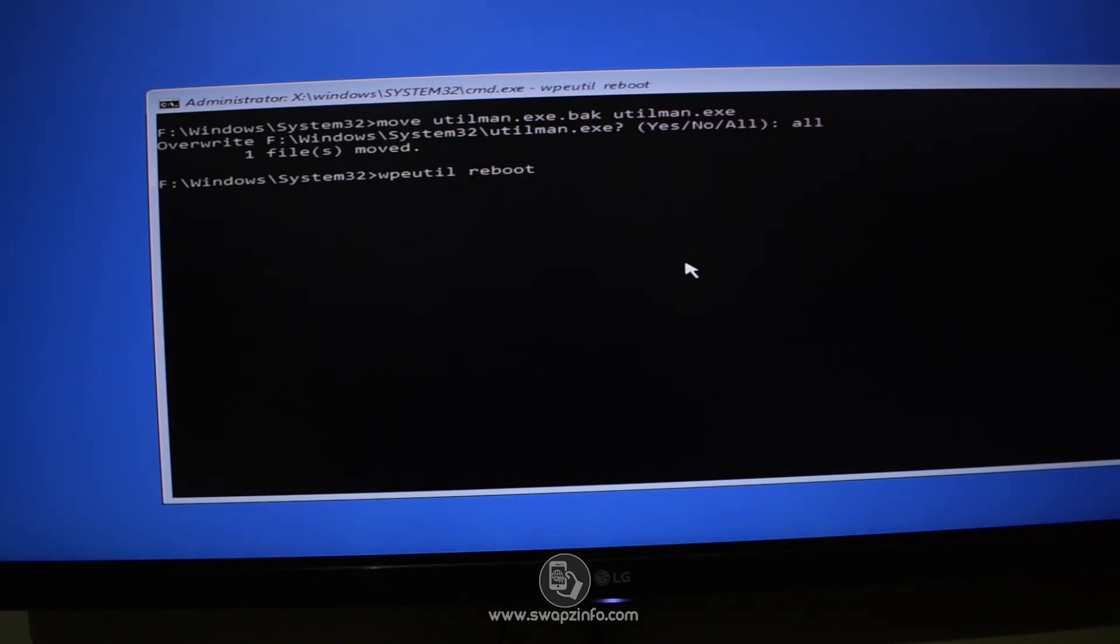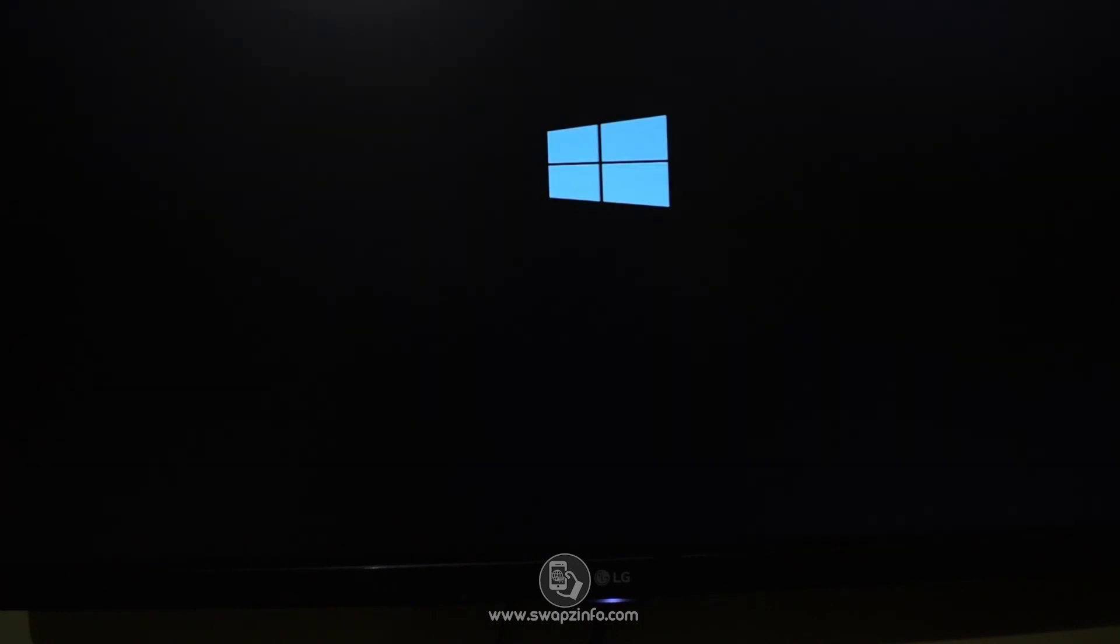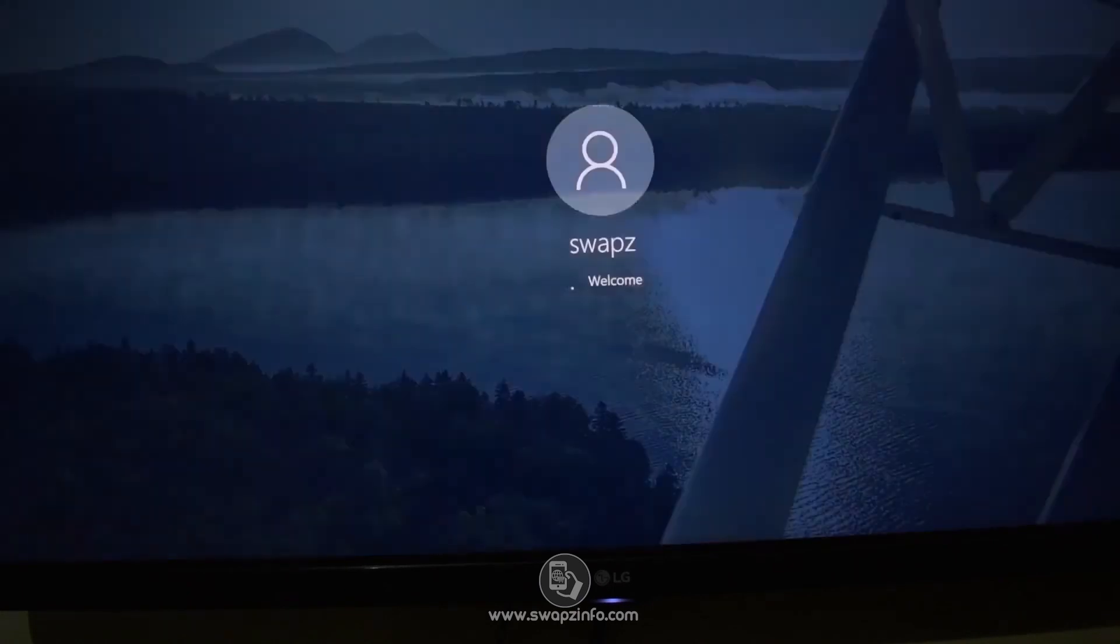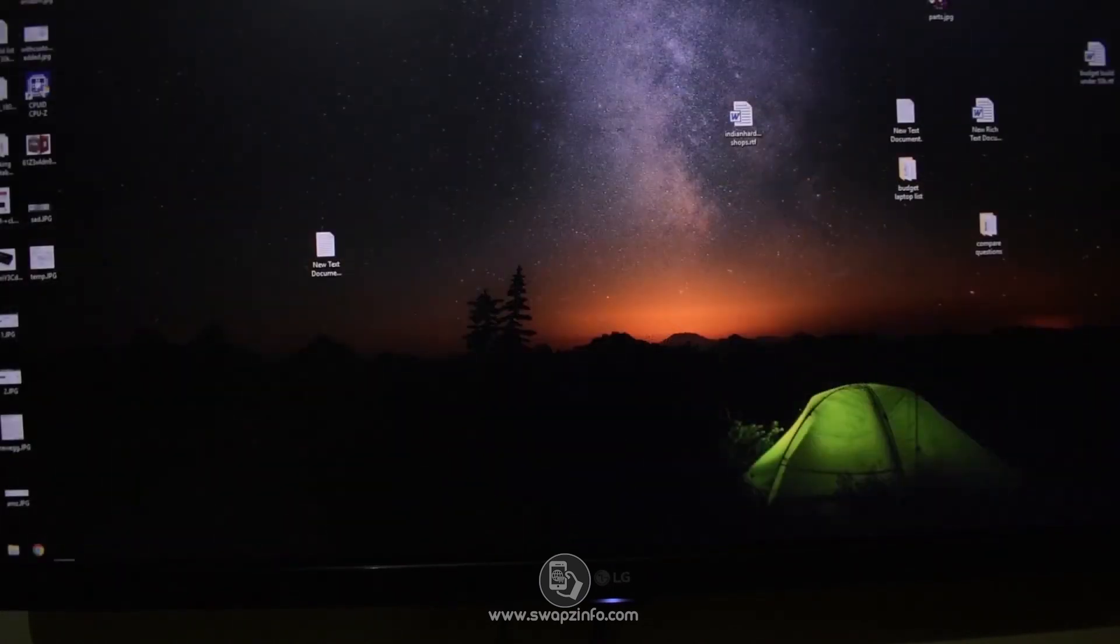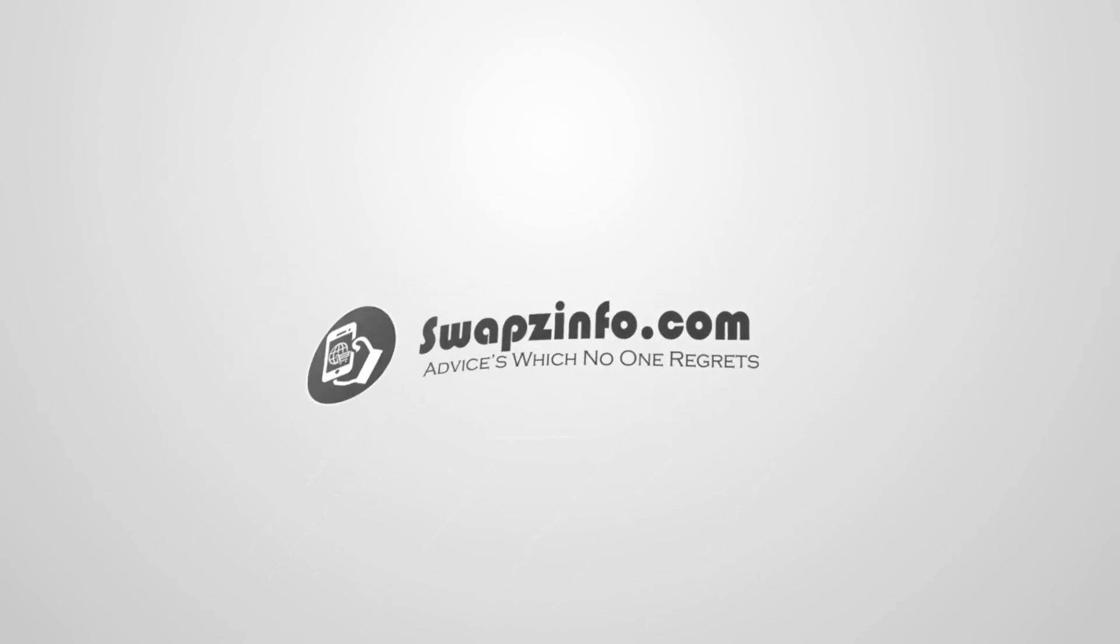Now type exit and press Enter. Now type wpeutil space reboot and press Enter. So that's all. Hope this video was easy to follow. Don't forget to subscribe to this channel and like this video.